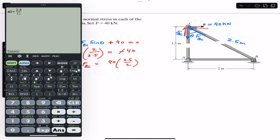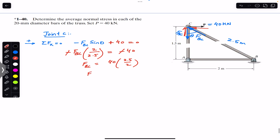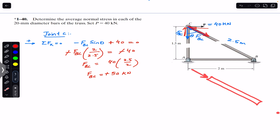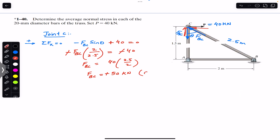FBC equals 40 multiplied by 2.5 divided by 2, which gives us 50. So the force in member BC is 50 kilonewtons. Since we got a positive sign, the assumed direction for FBC is correct — FBC acts towards joint C, meaning the BC member is in compression, and the average normal stress on member BC will be compressive stress.